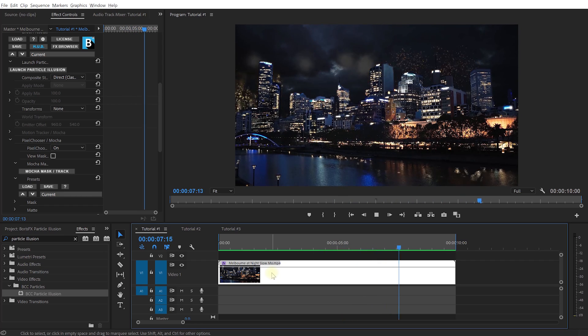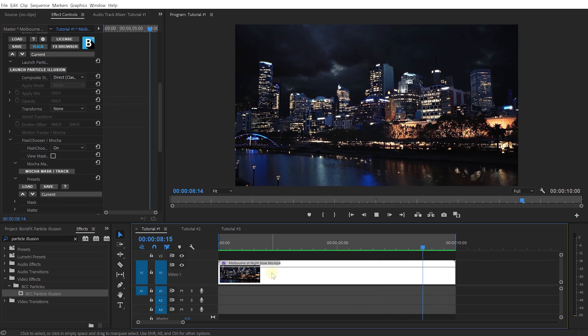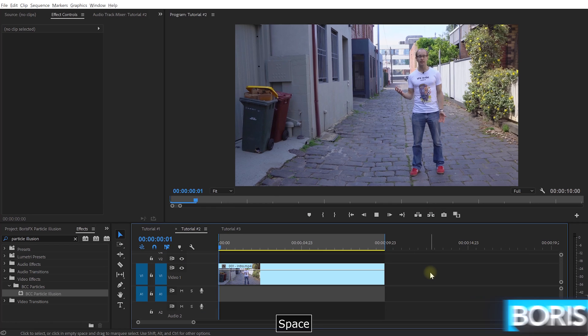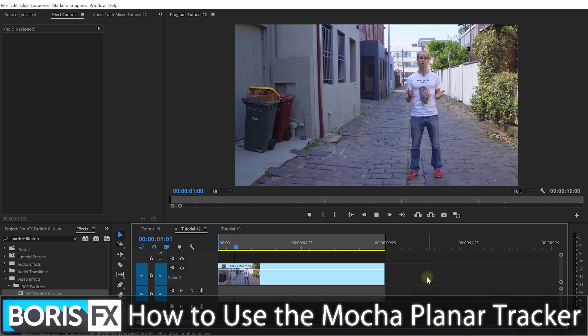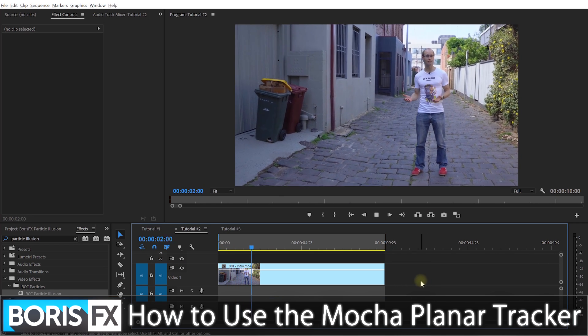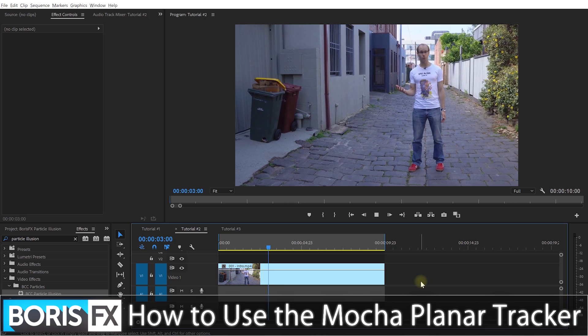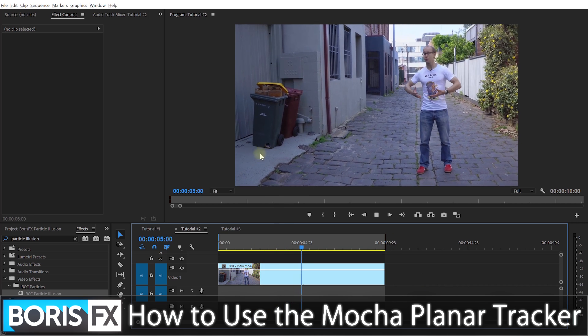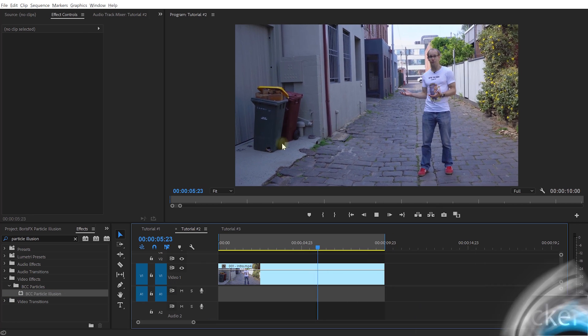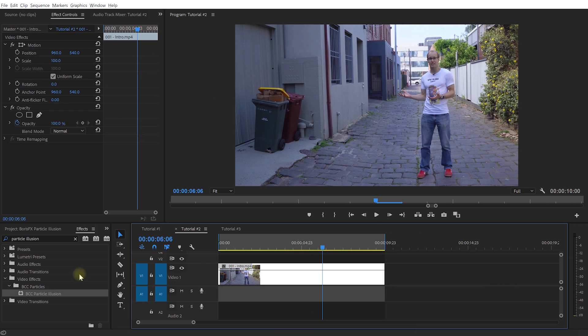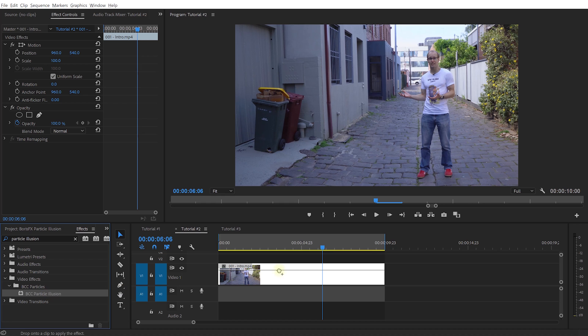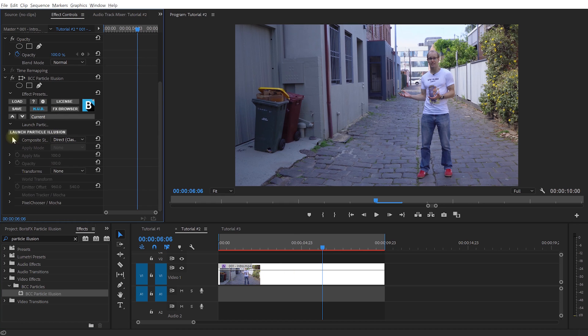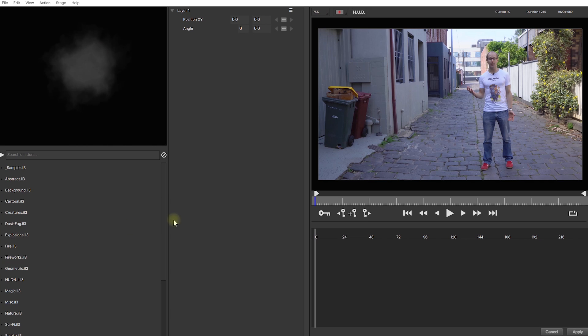That was easy, but what if you're working with a shot where the camera is moving or the object that you want to emit particles from is moving? For that, you can use Mocha's tracking capabilities. And let's check this out by being really good citizen and setting this trash bin on fire. For that, let's apply BCC Particle Illusion to our clip and in the effect controls, let's launch Particle Illusion.